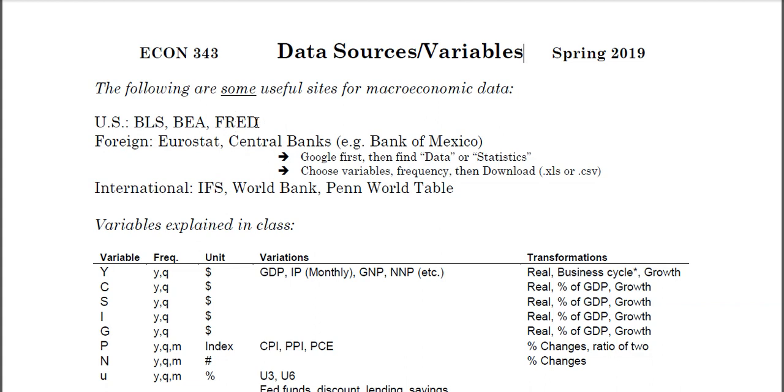FRED has thousands of data points and can do a lot of transformations, but a lot of times people only go to FRED. There are really a lot of sources out there besides that.